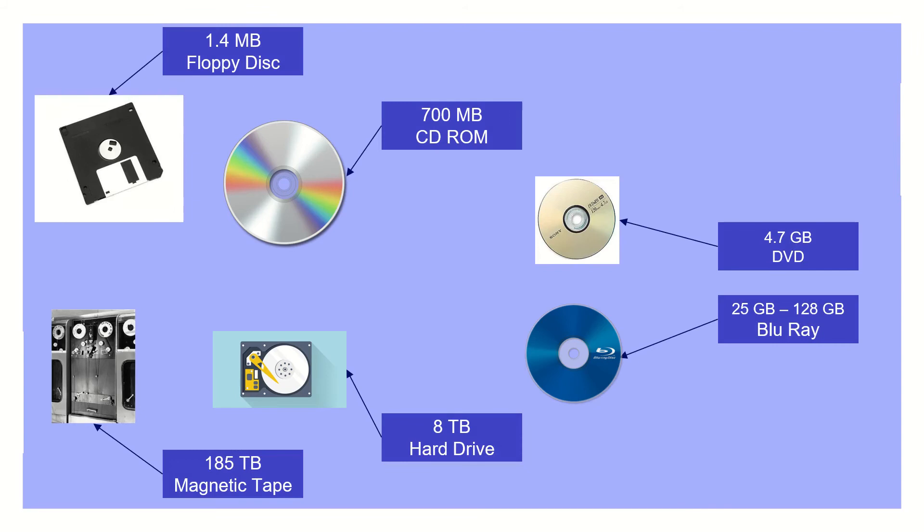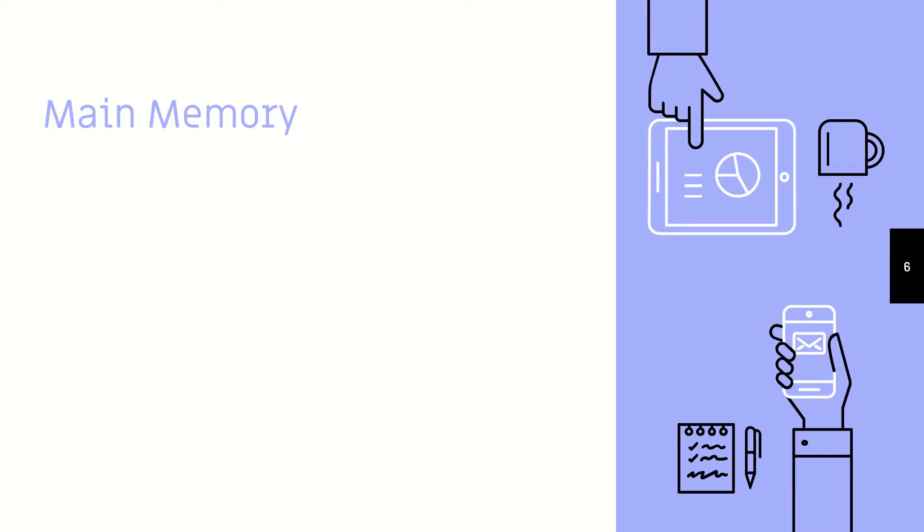Here are some storage devices. We start off with a floppy disk at the smallest, then a CD-ROM, a DVD-ROM, Blu-ray, hard drive, and lastly, a magnetic tape all the way up at 185 terabytes.